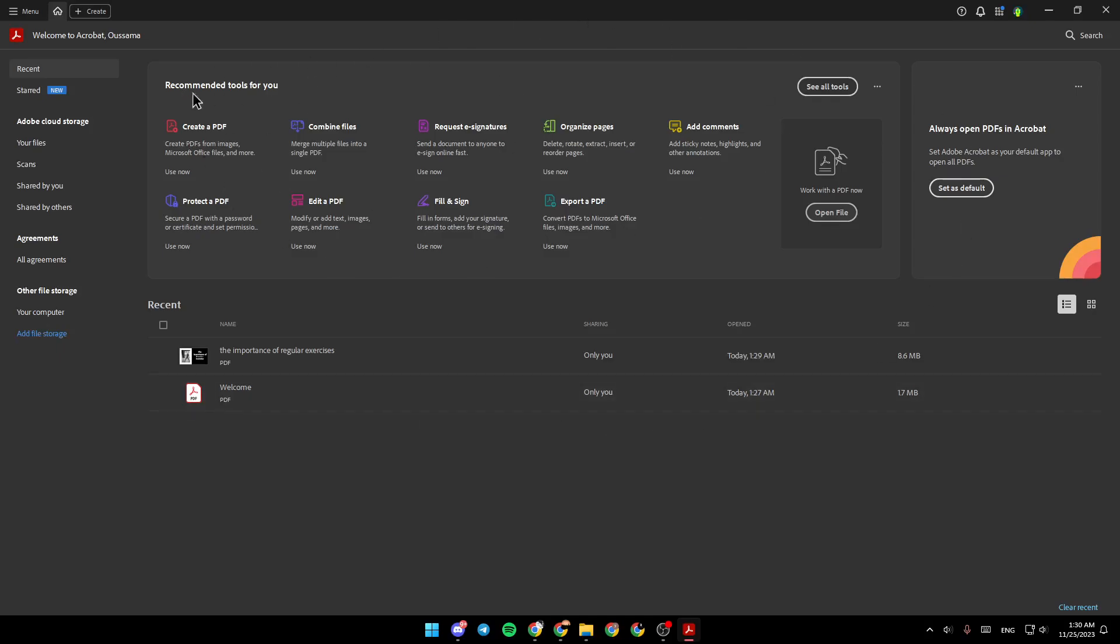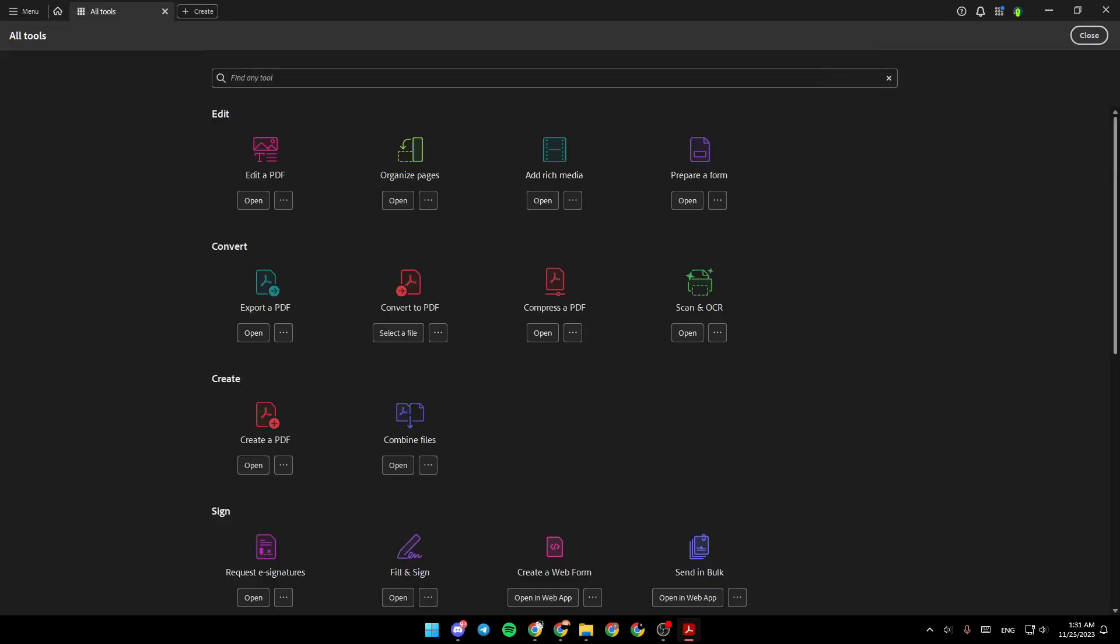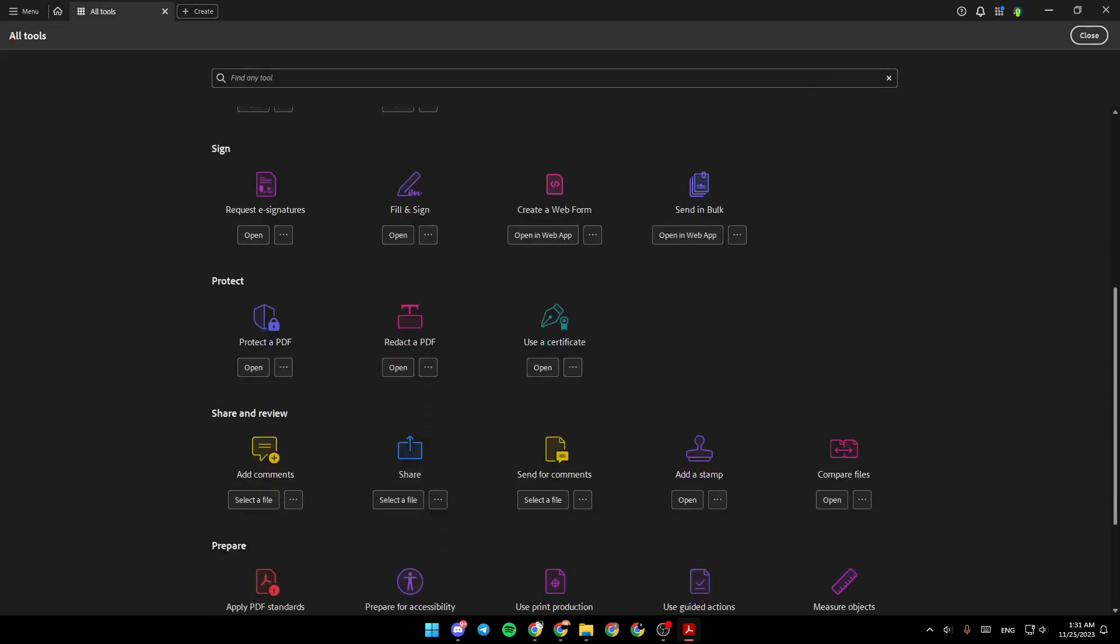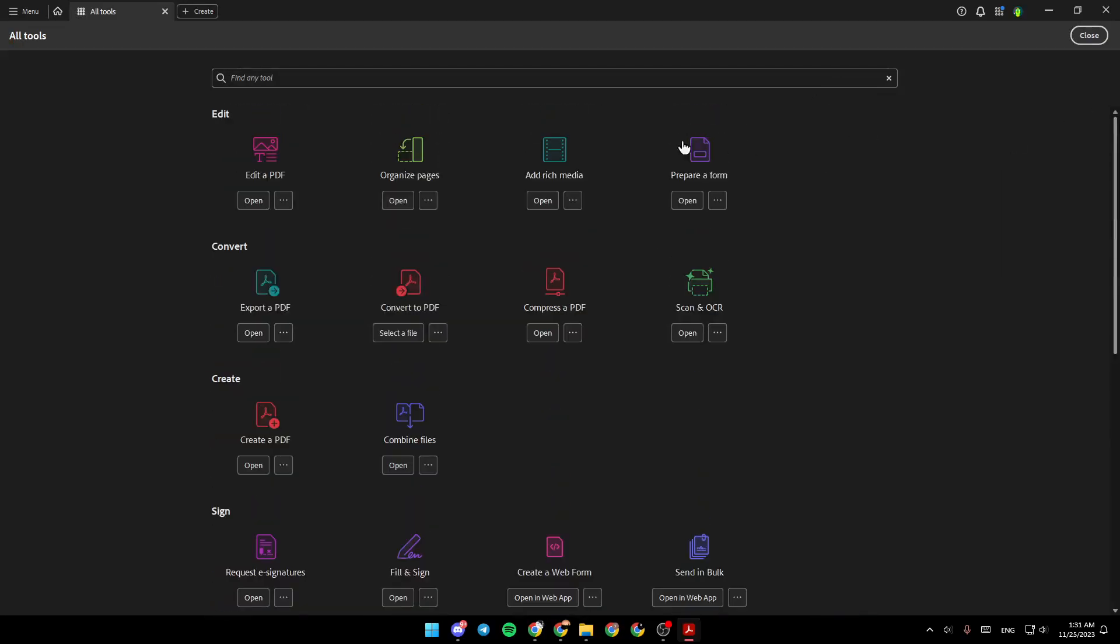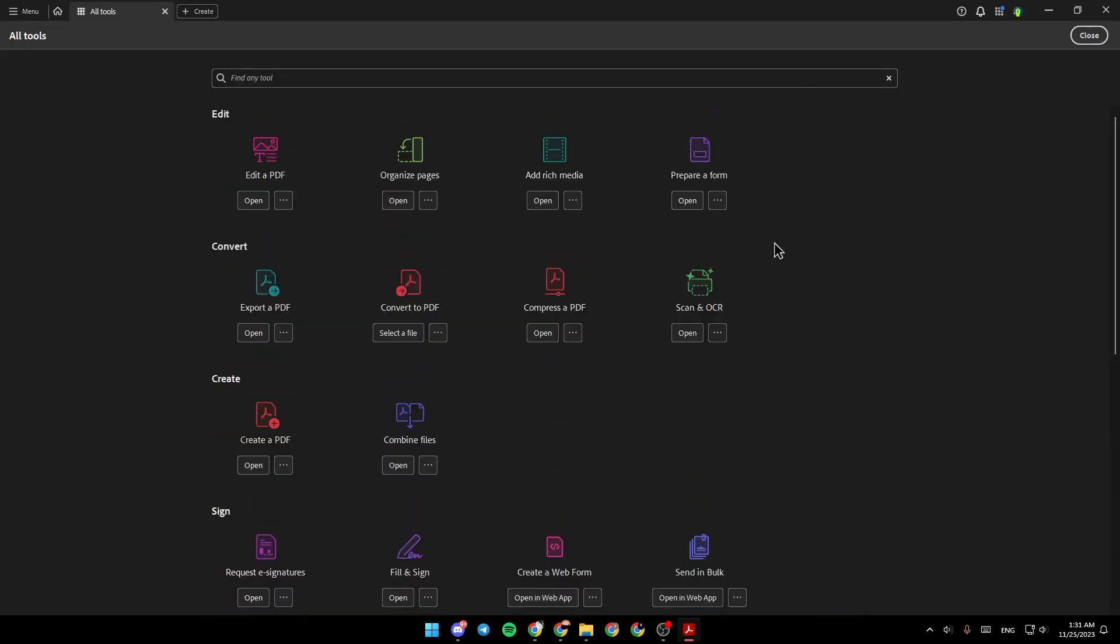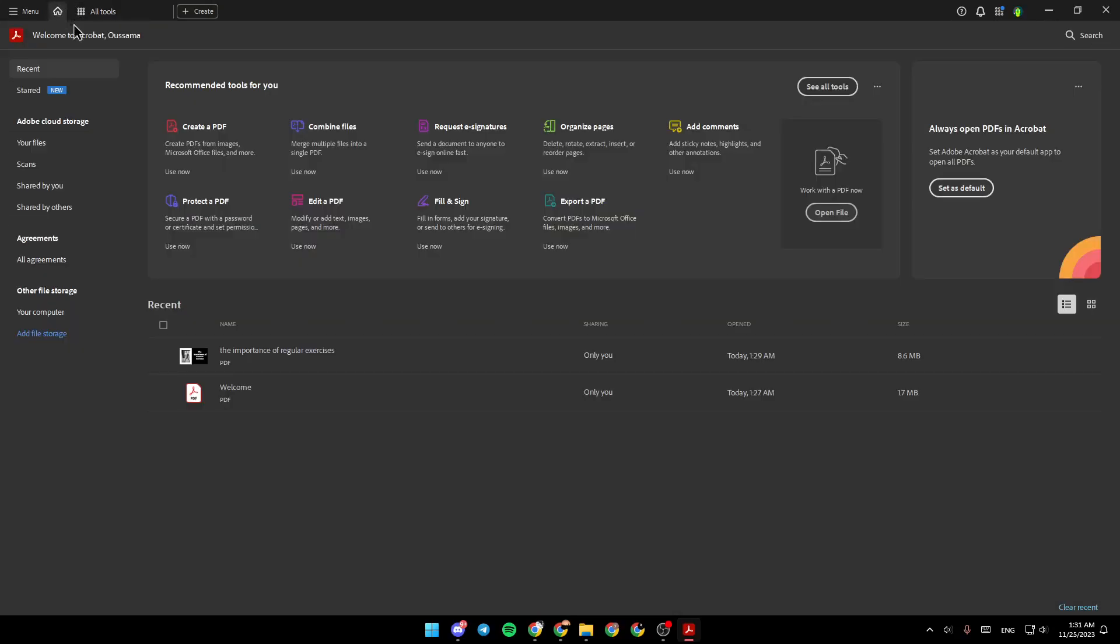Right here you're going to find the recommended tools for you. You can click on see all tools to see all of the available tools, and right here you're going to find work with the PDF now.